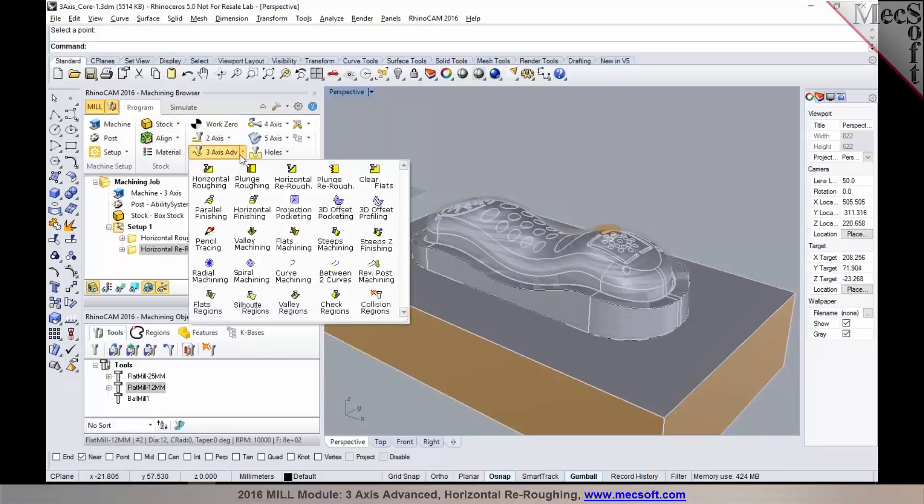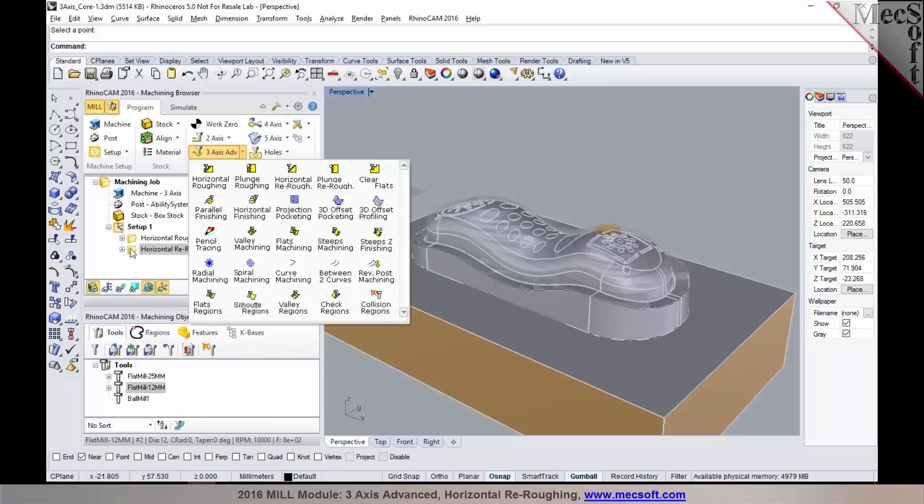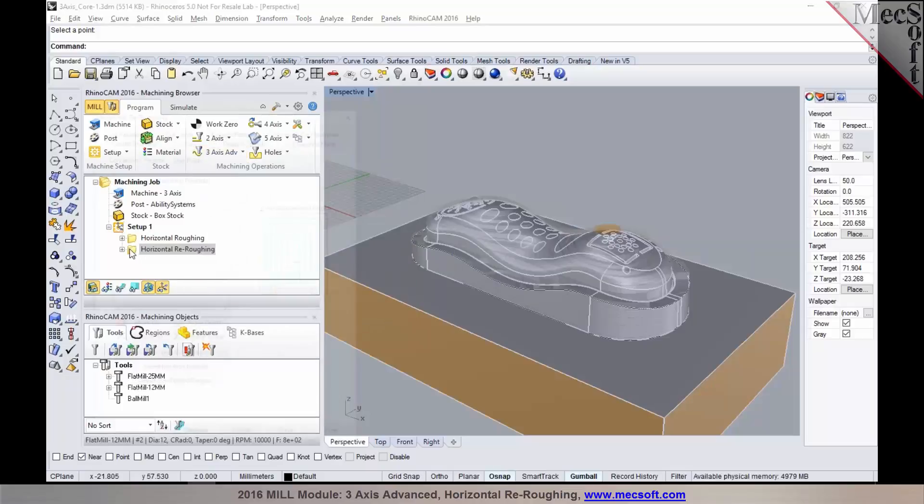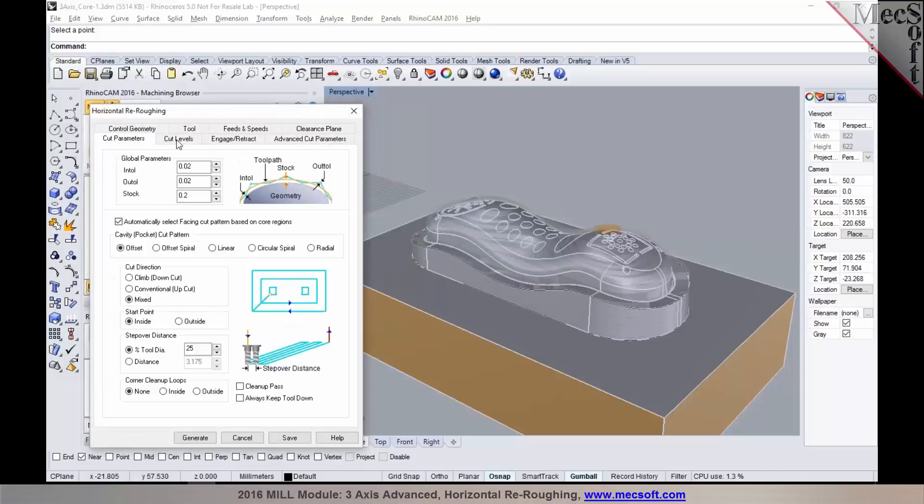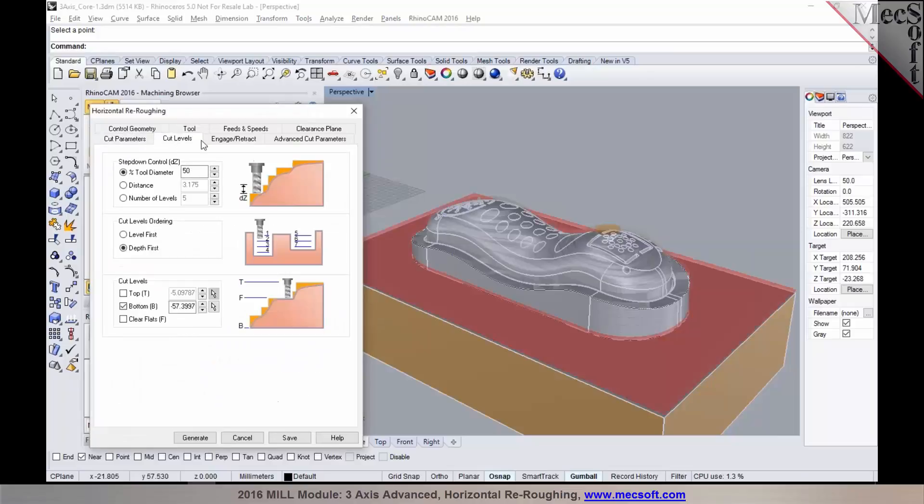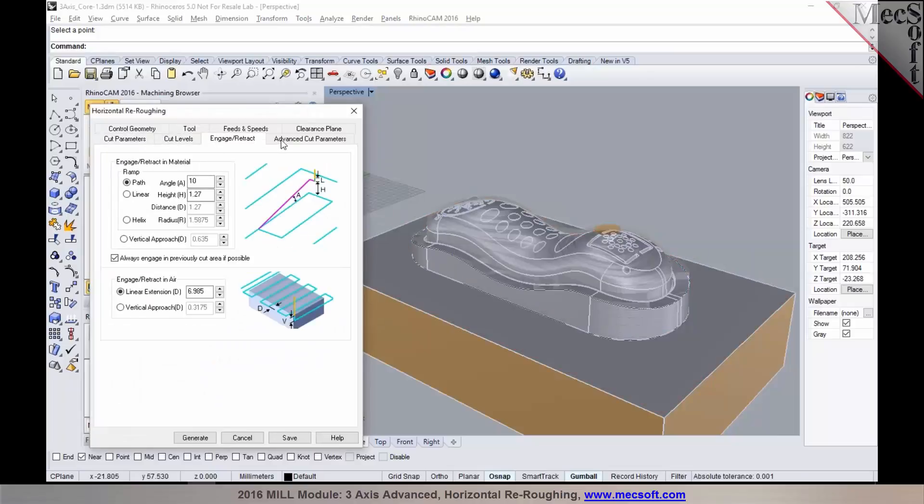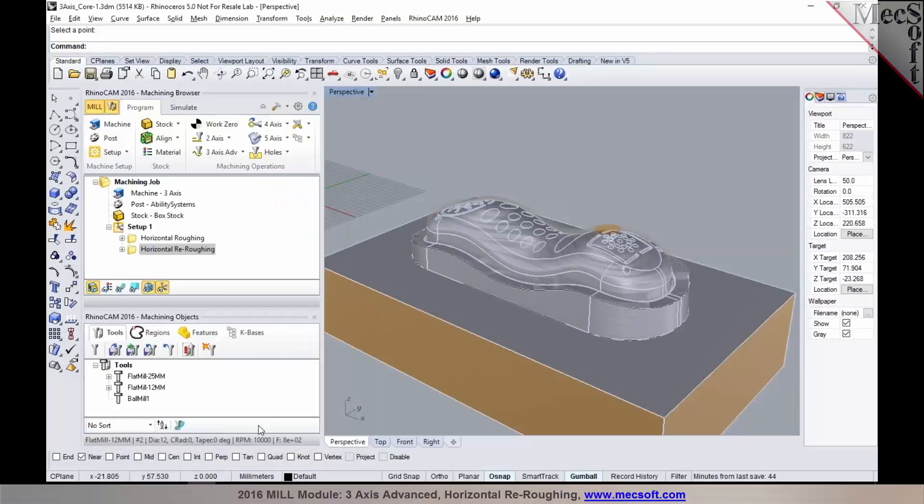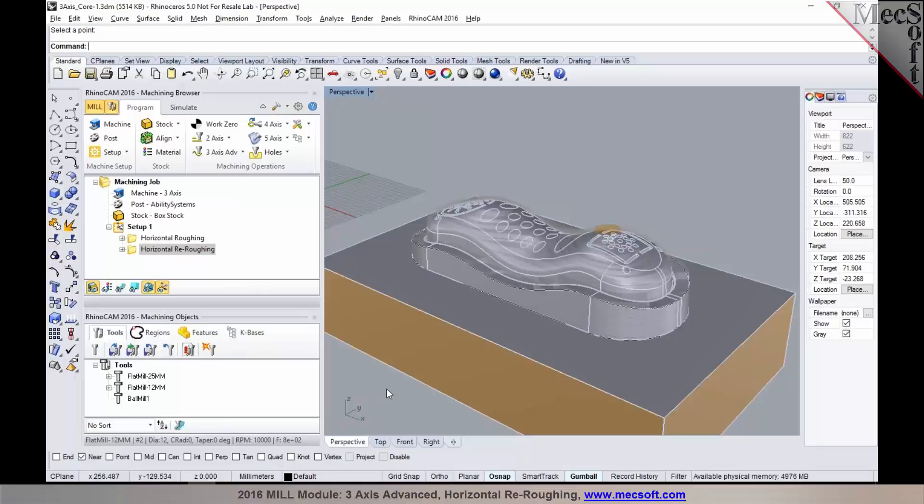And this can be found under three axes re-roughing. The options for cut parameters, cut levels, engage and re-track are all similar to what's available in the horizontal re-roughing operation. So a couple of things to note here is before we program a re-roughing operation, we must have a roughing operation programmed and simulated. So this could be one of the use cases where you could use re-roughing operation.